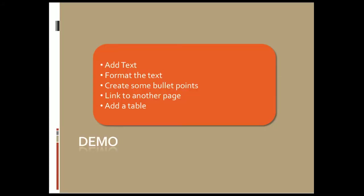Jumping into this demo, we're going to add some text really quick, format that text, go over creating some bullet points, and then finally create a link and add a table to our page.